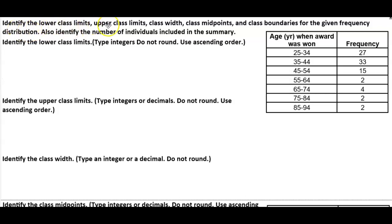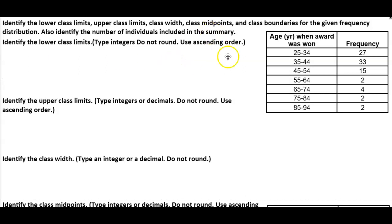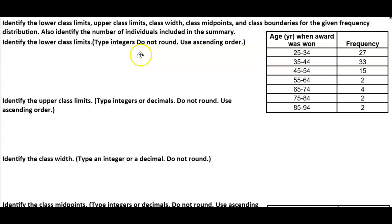Identify the lower class limits, upper class limits, class width, class midpoints, and class boundaries for the given frequency distribution, and also identify the number of individuals included in the summary.